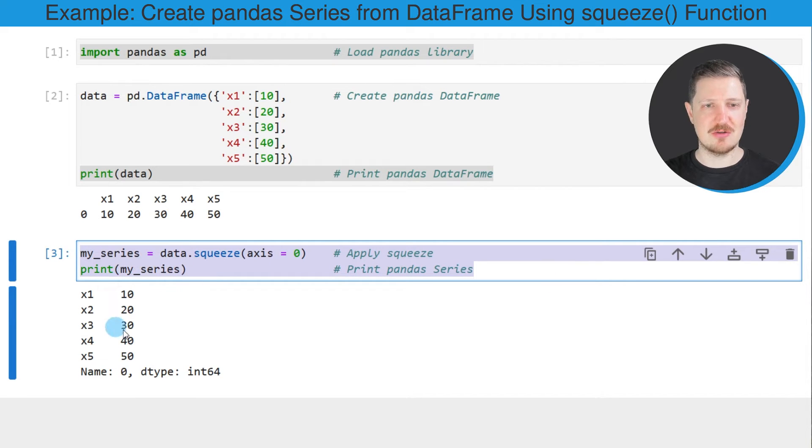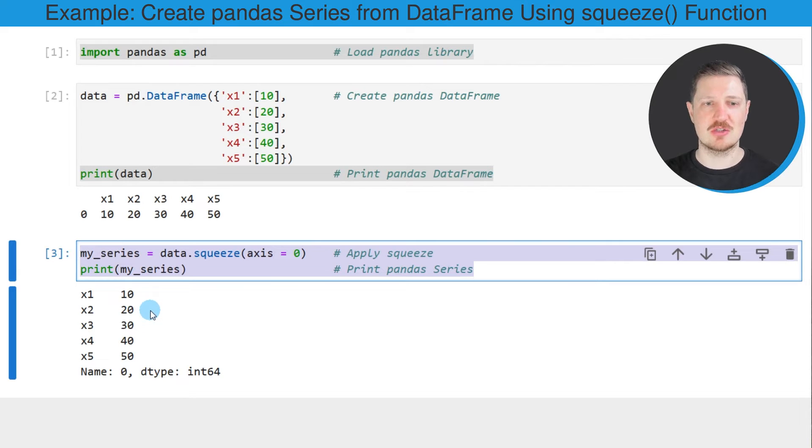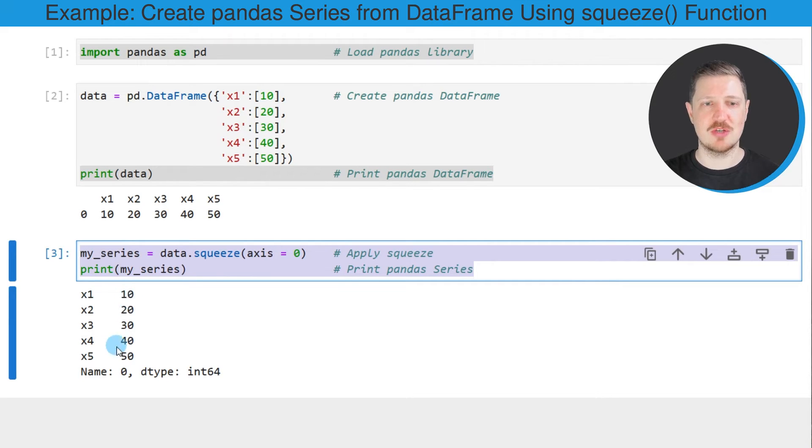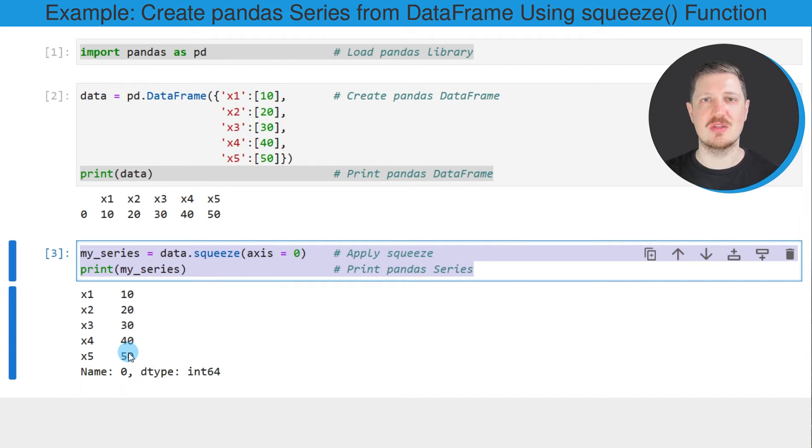you can see that our dataframe was converted to a series object with five elements and the first element corresponds to the value in the column x1 and the last element corresponds to the value in the column x5.